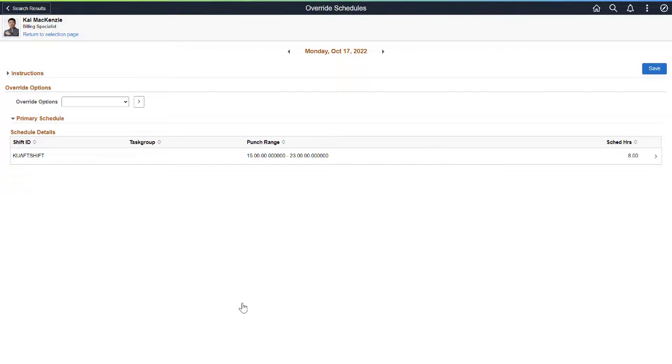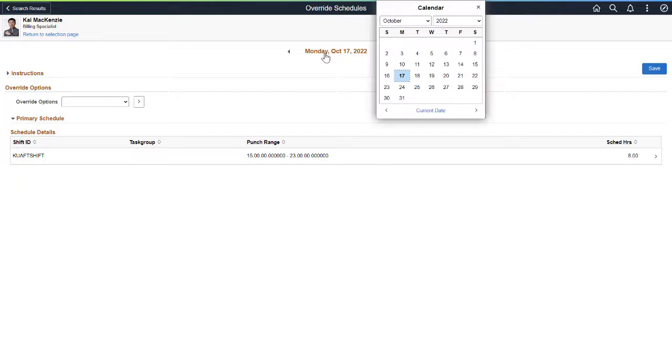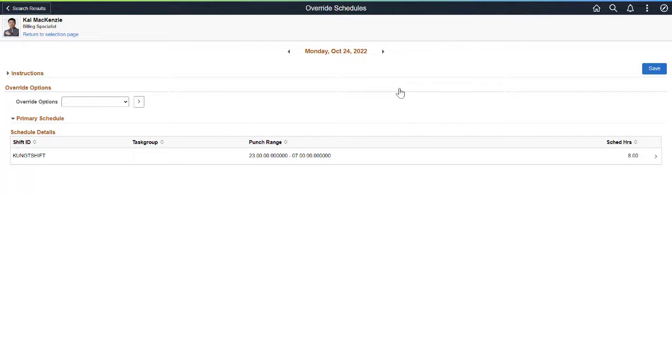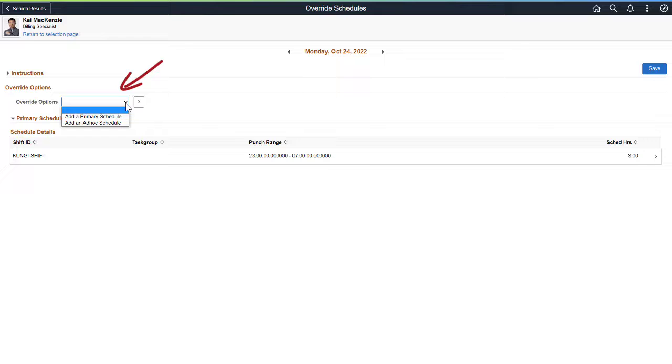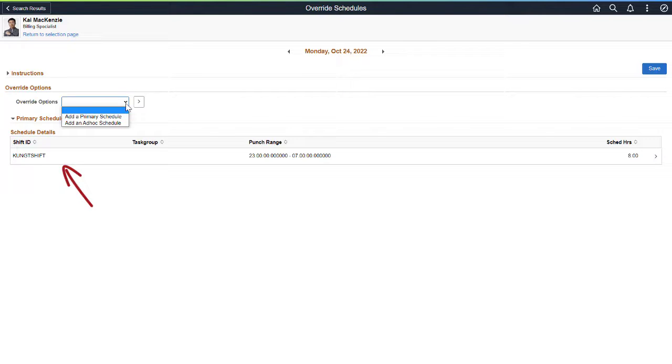The Override Schedules option lets you change a person's schedule for a particular day. You can change the Time Reporter schedule to an existing schedule, assign an ad hoc schedule, or take that person off the schedule for the day. You can select the current shift details, and remove that shift from a Time Reporter schedule.